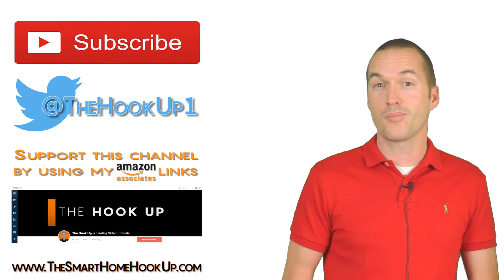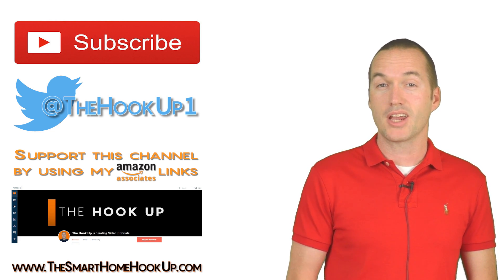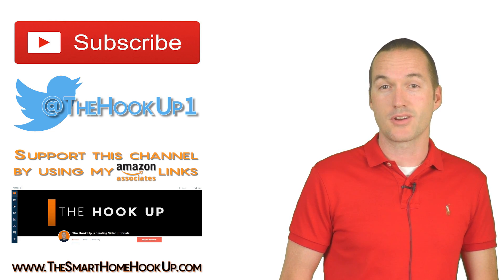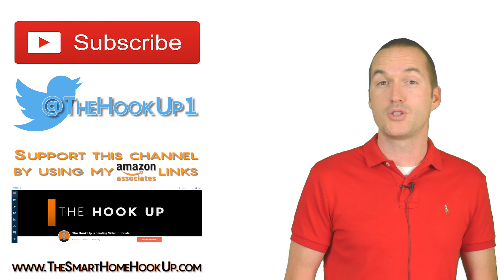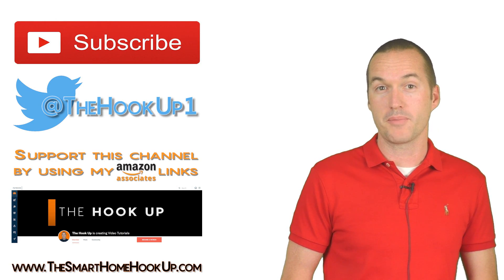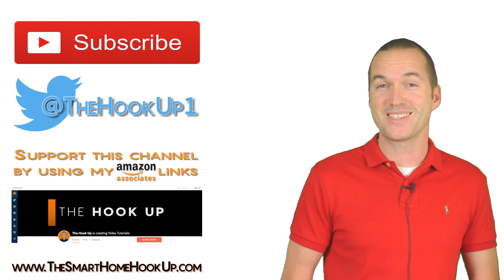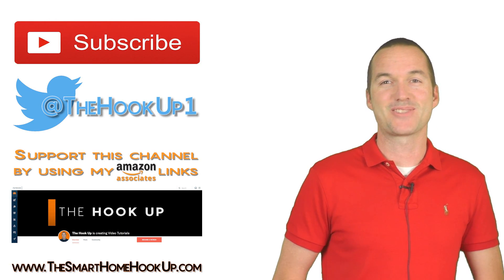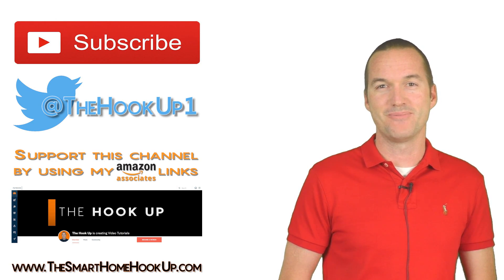If you'd like to support my channel, check out the links in the description. If you enjoyed this video and you'd like to see more like it, please consider subscribing. And as always, thanks for watching The Hookup.